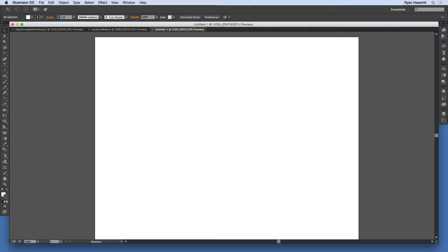So anyway, let's get started. This project is a Vehicle Wrap, and essentially you'll be designing your own wrap to go on a vehicle of your choice. For the project, I have some files that I've provided, and they're at the size that we'll be using.